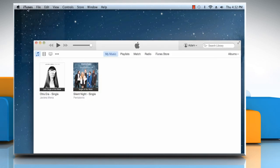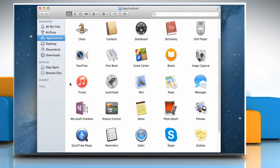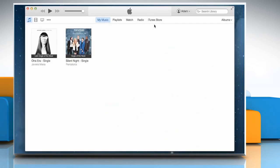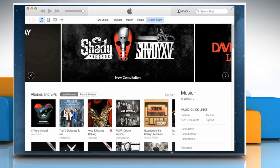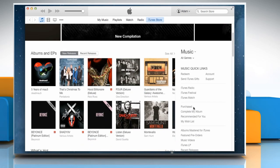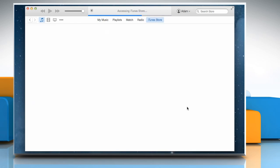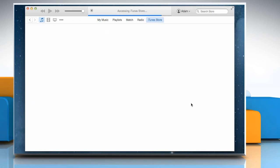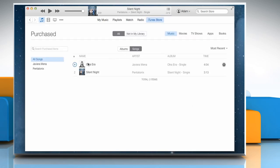Now quit iTunes and open it again. Go to iTunes Store, and then click on Purchased to search for the purchased items in your library. Select the purchased item and click on Play. The item should begin to play.